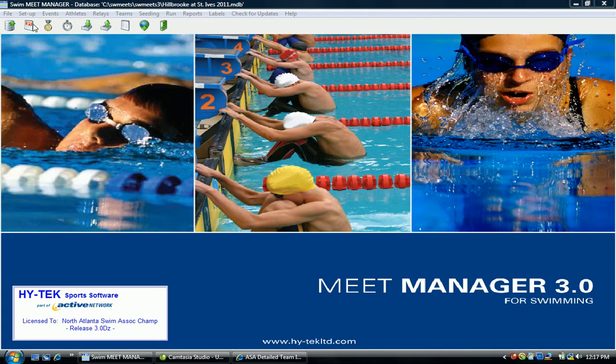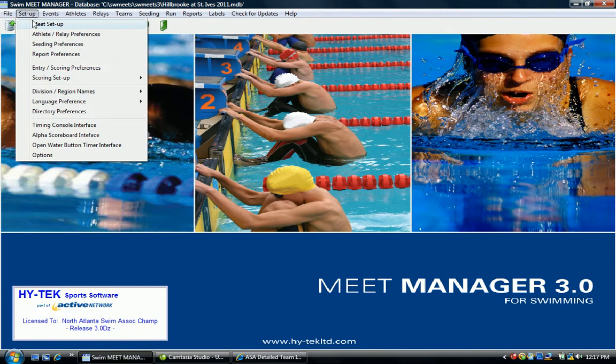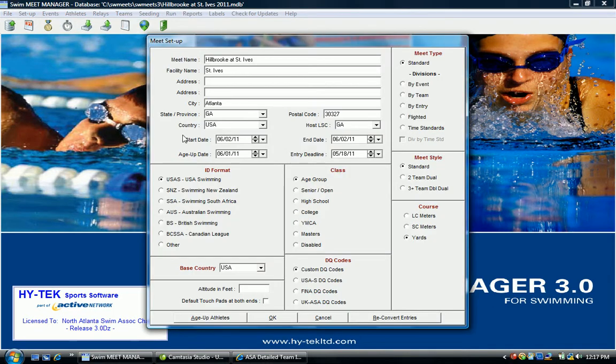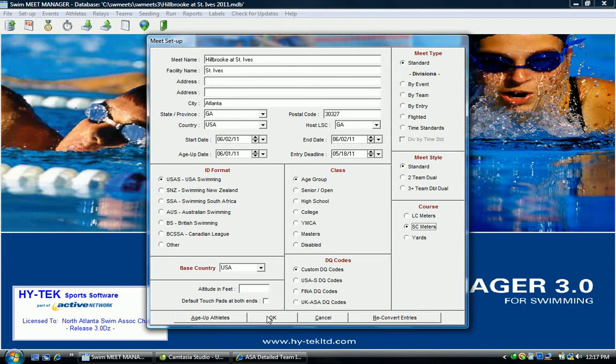First, go to the Setup screen and select Meet Setup. Down here on the right under Course, let's say we want to go from yards to short course meters. Select SC for short course meters and click OK.